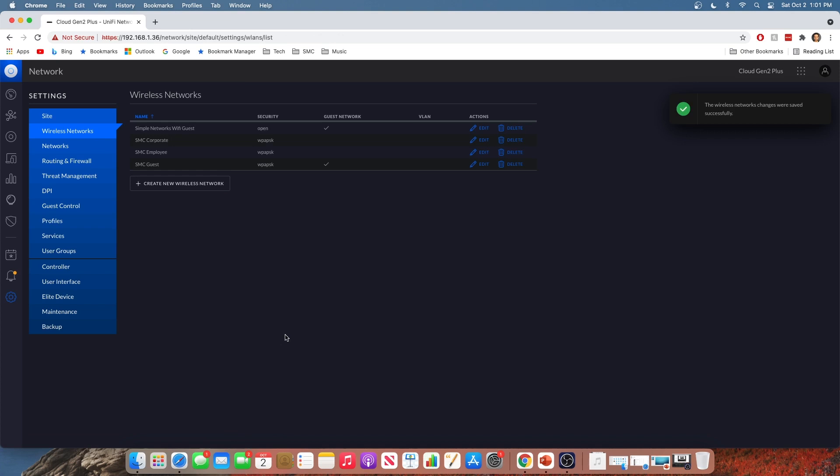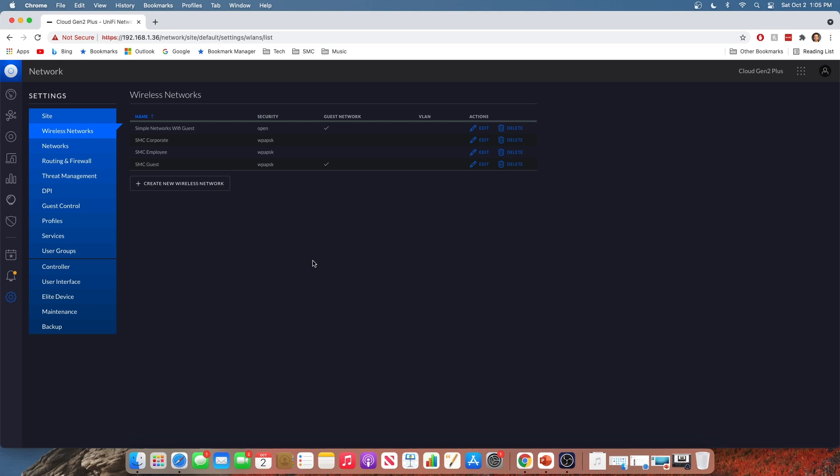And now anytime anyone logs on to our new wireless network here that we've created, our guest network, they are going to be limited to 5 megabits per second down, 2 megabits per second up. Now, unfortunately, we cannot do the same thing to our hardwired users at the moment. So that first guest network we created at the VLAN level, we set that up. We cannot apply user groups and bandwidth limitations to them. Unfortunately, it's just a limitation of Unify at the moment. I'm definitely hoping that they fix that in the future, though.